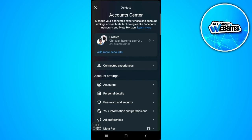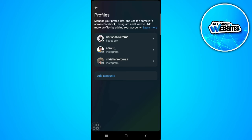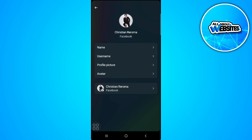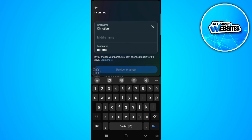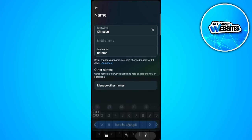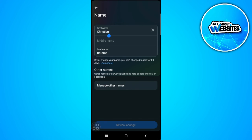Now tap on profiles and select the account you're using for messenger. And as you can see right here we can now change our name. So tap on name and simply change our name through here. After changing just tap on review change in the bottom and you're all set.